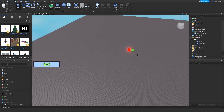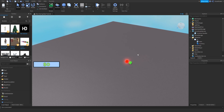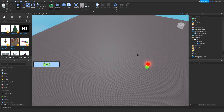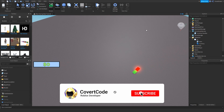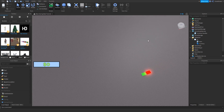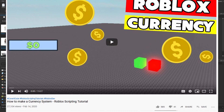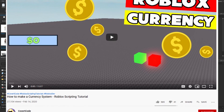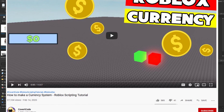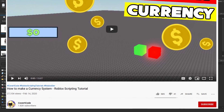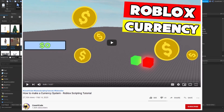Hey, what's up guys, it's CovertCode here. In today's video I'm going to be teaching you how you can save data. The first thing we need to do is import everything back from the previous tutorial I made about how to make a currency system. I'm going to show that on screen now — go watch that tutorial and make everything you need so you can proceed with this tutorial.